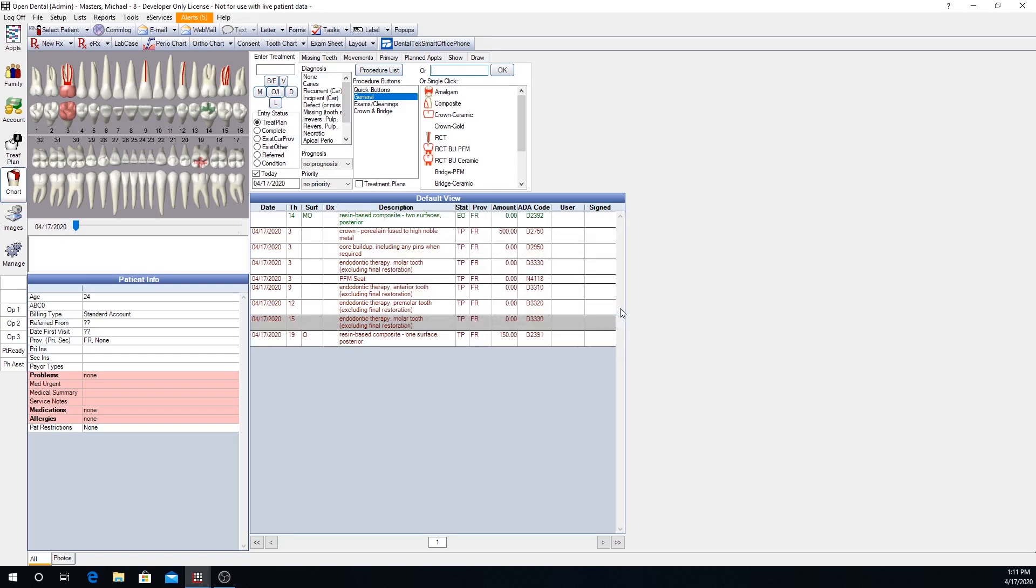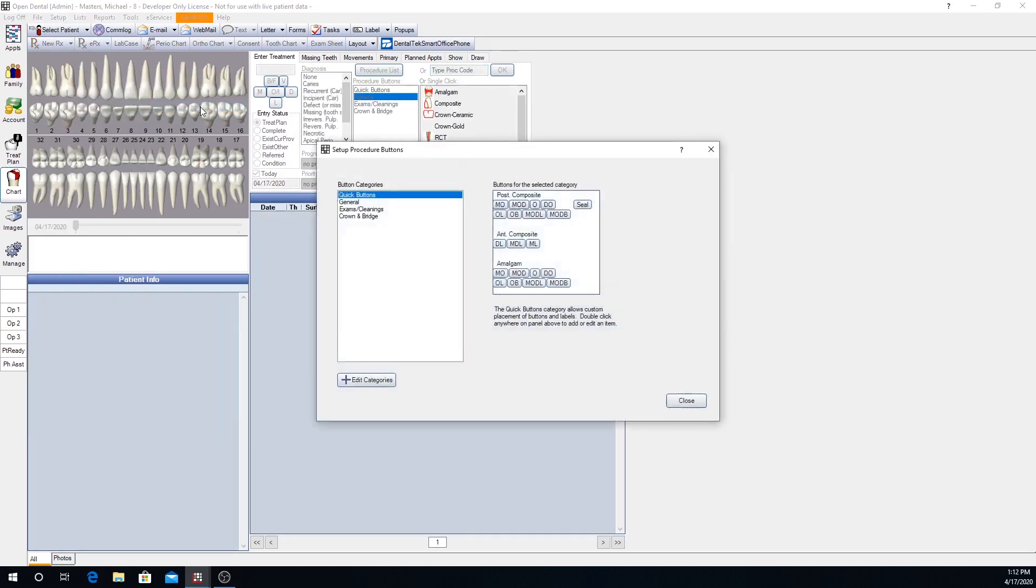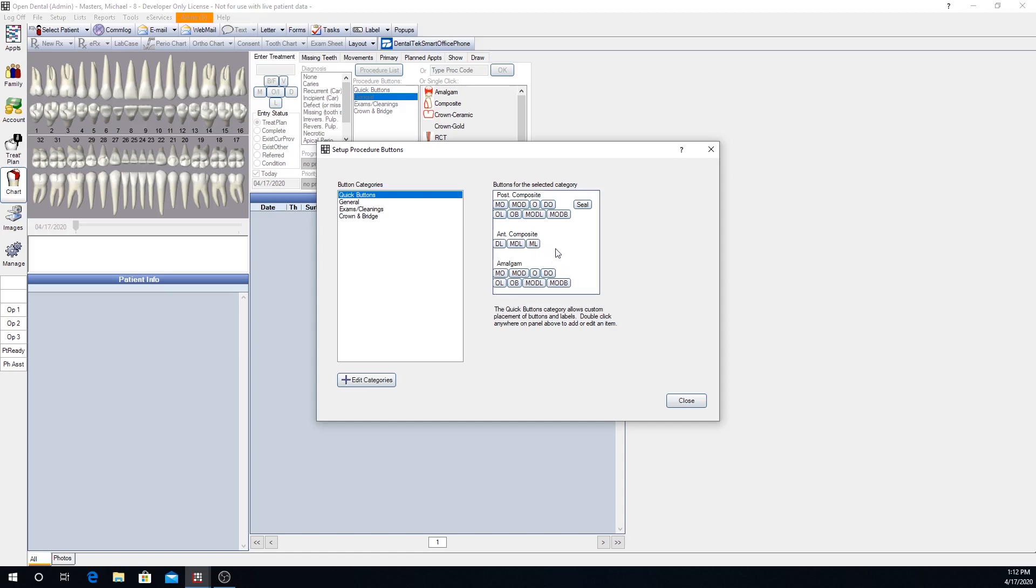To edit and set up both quick buttons and procedure buttons, you would navigate to Setup, Chart, and Procedure Buttons. When we open this window, the default selection is on quick buttons again at the top. So let's start with setting up a quick button and editing a quick button. To create a new quick button, you would double click in the white area on the same row that you want that button to appear. Let's say we want to add a new anterior composite quick button. I would double click right here next to that ML anterior composite, and it brings up this window.